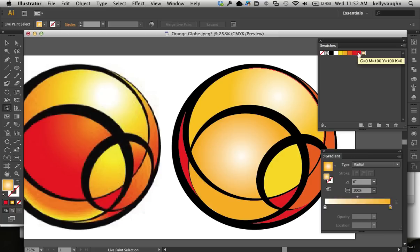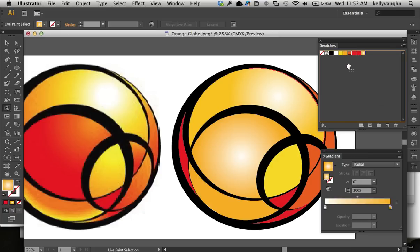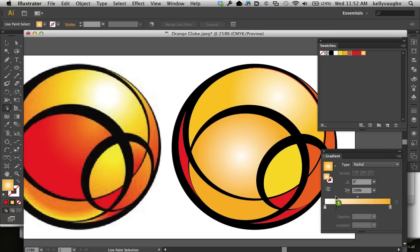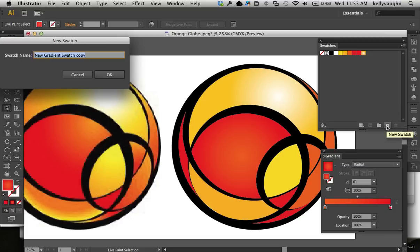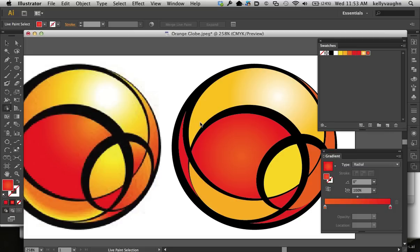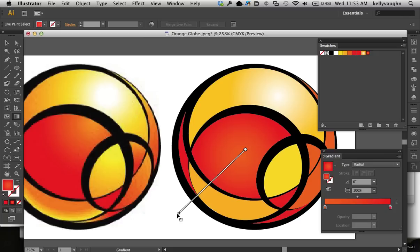So it's sort of orange on one side, and then it's like a red down at the other side. And then I'll just make a new swatch for that. Now using the Gradient Tool, I can apply the gradient.